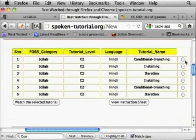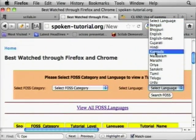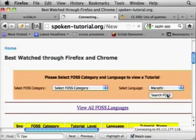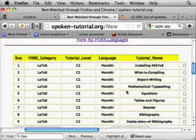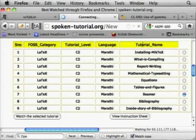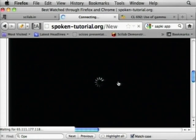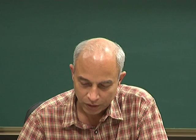I see many people from Maharashtra here. Let us select Beamer and watch the selected tutorial. The internet is very slow, but the size of these files is just about 1 MB per minute. A 10-minute tutorial will be about 10 MB.